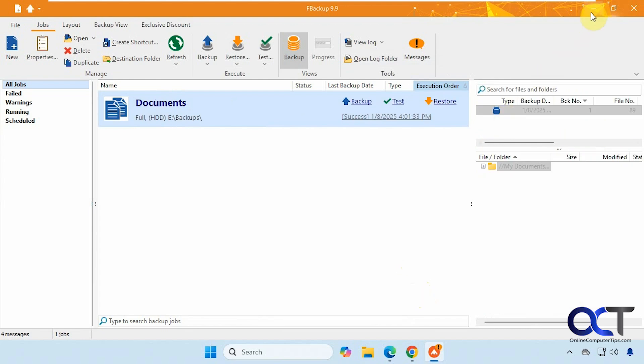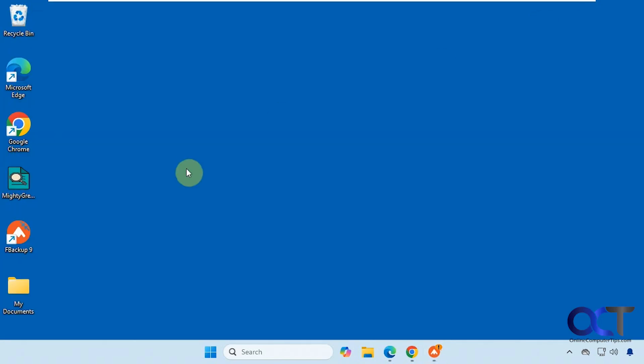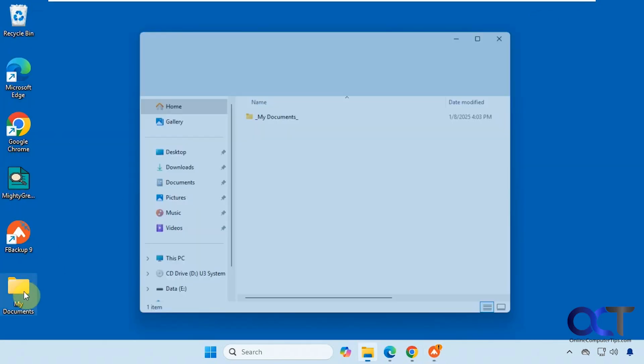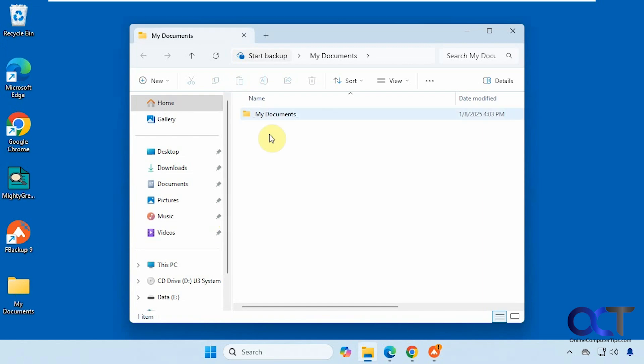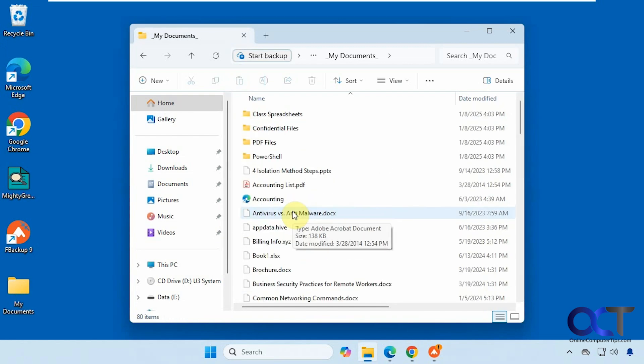All right, so that's done. So let's go to the desktop, see what we have here. Here's our My Documents folder with all of our documents in there.